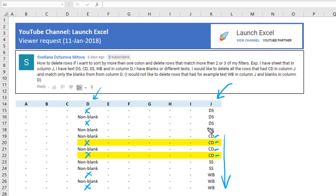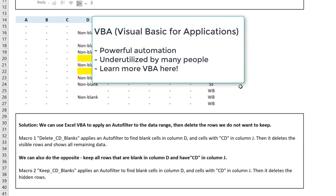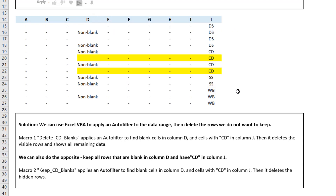What we'll do is use VBA — Visual Basic for Applications in Excel — which is a way to automate your Excel programs. It's a really powerful and underutilized tool. As a solution, we're going to apply an auto filter to the data range and then delete the rows we do not want to keep.